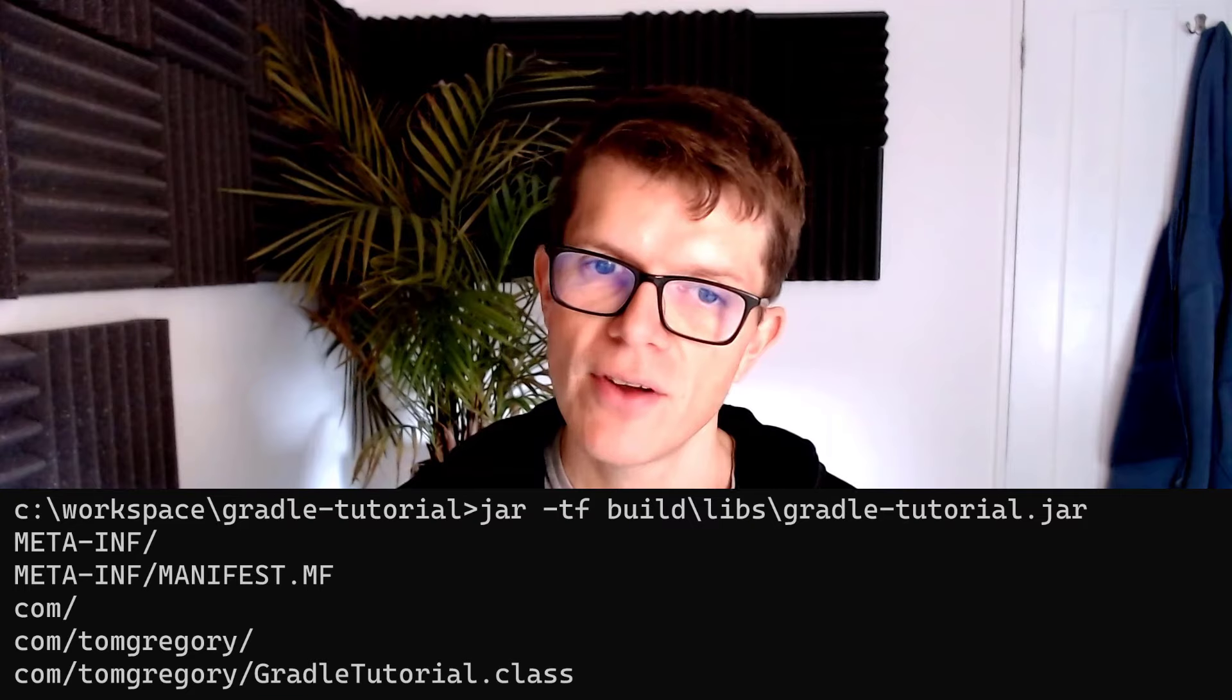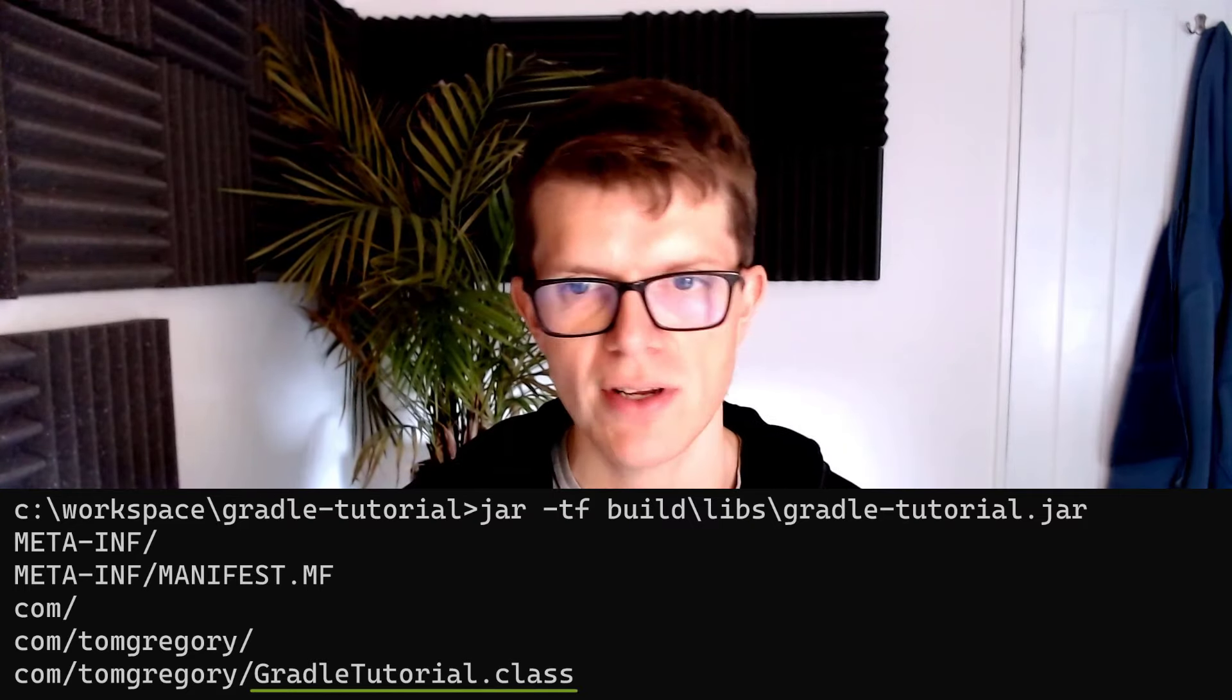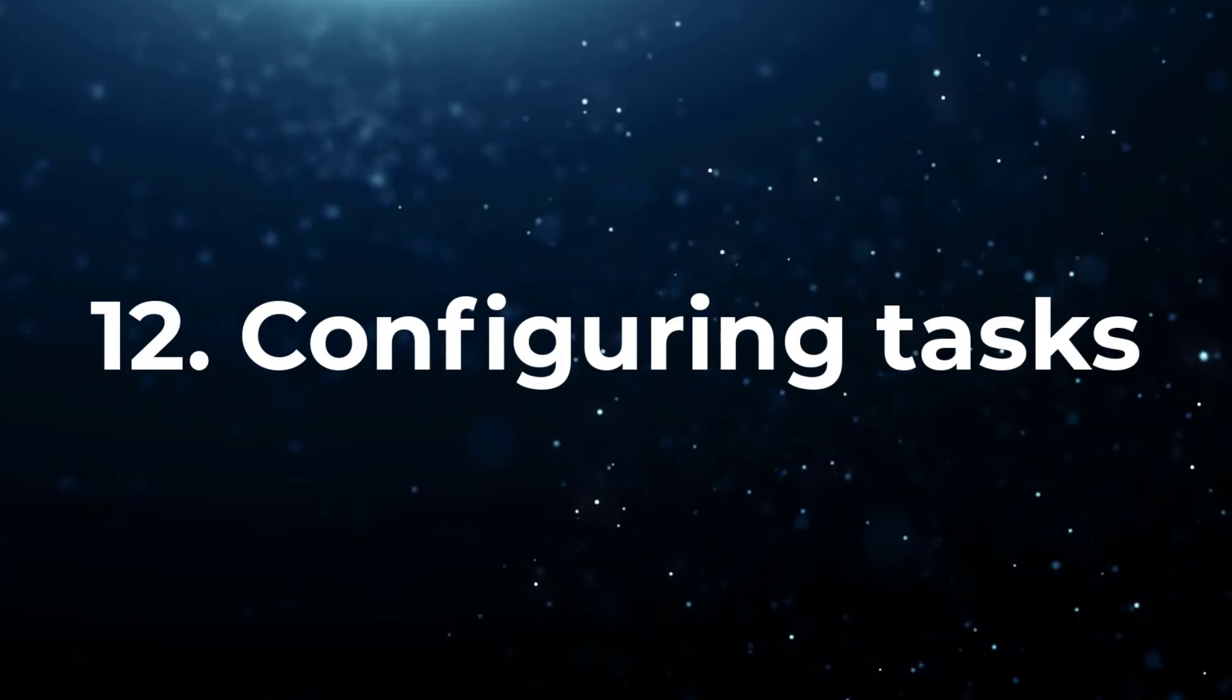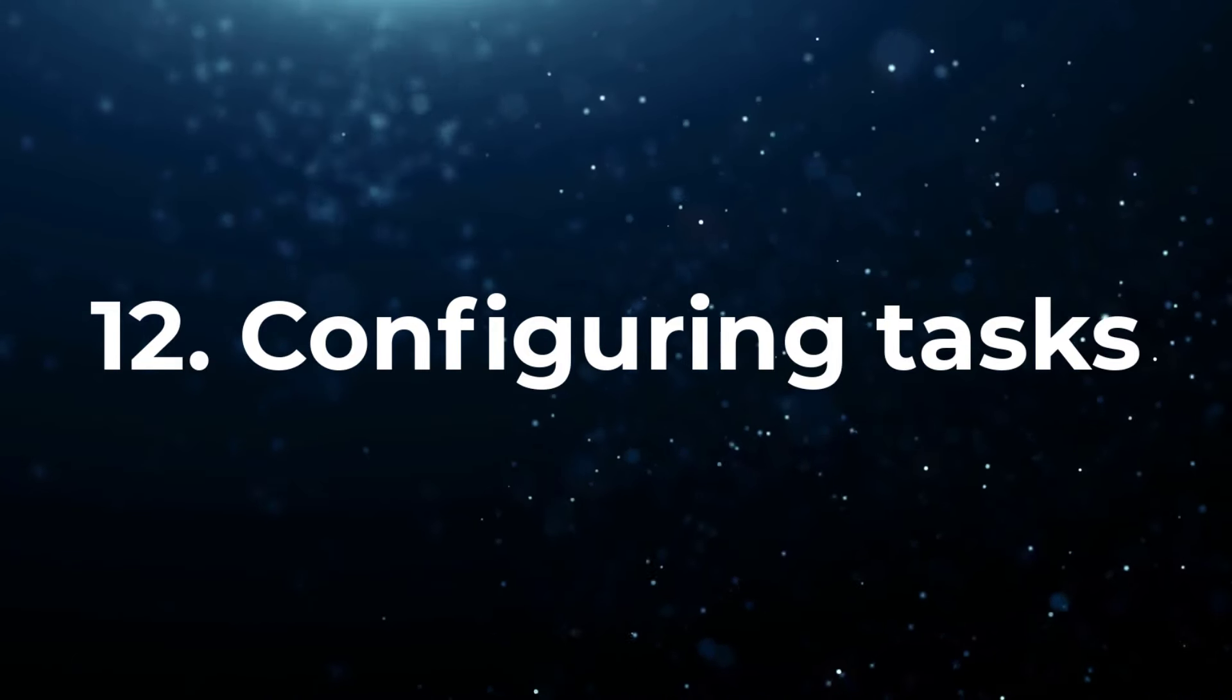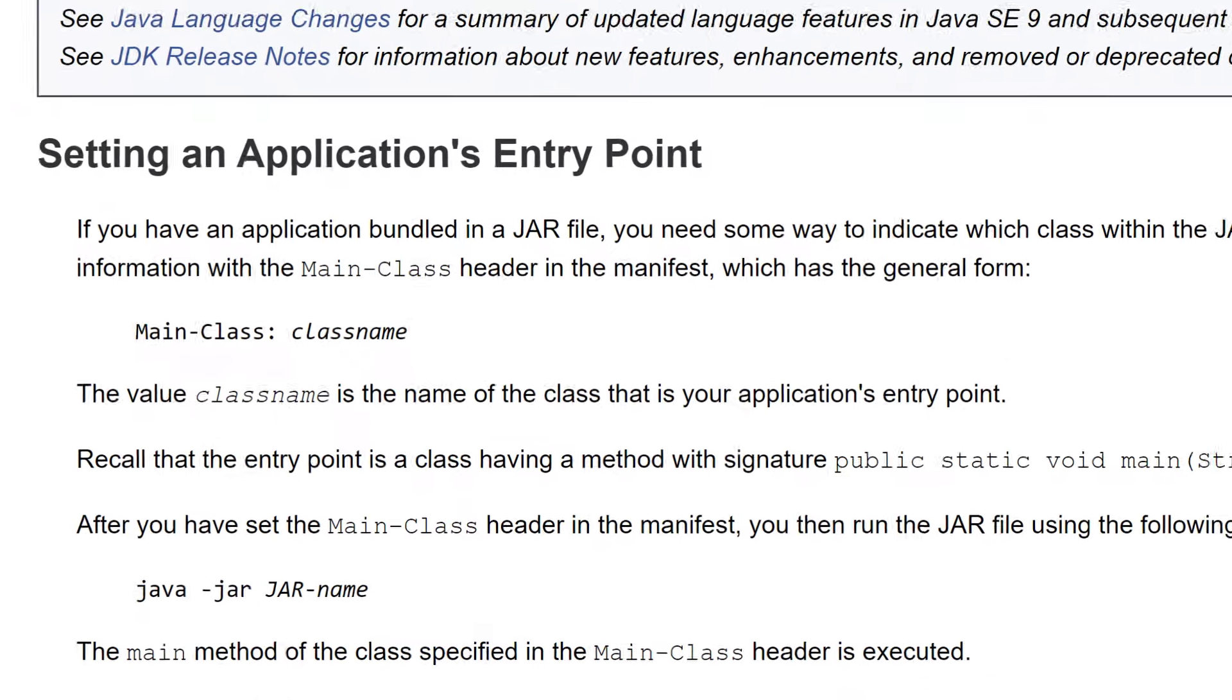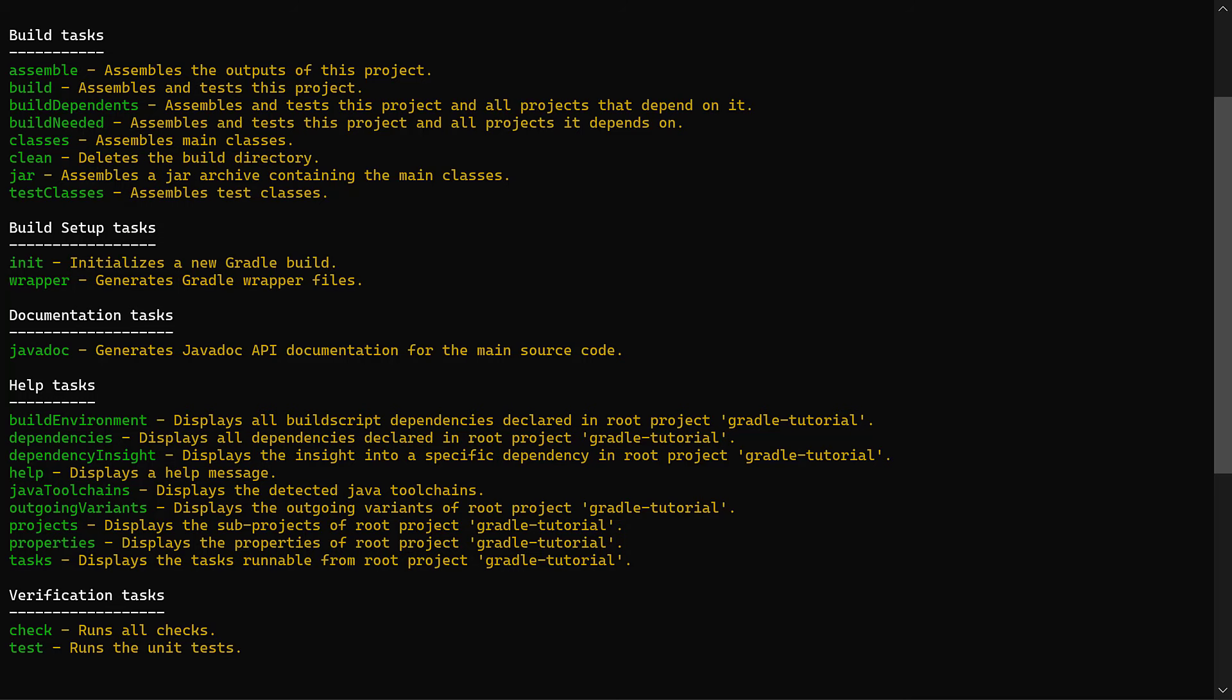That just means that Java doesn't know which class inside the jar file to run. Yes, I know, there's only one class in the jar file to choose from, but that's Java for you. We can easily fix this in Gradle by configuring our project to add a main class attribute to the jar's manifest file, telling Java what class to run.